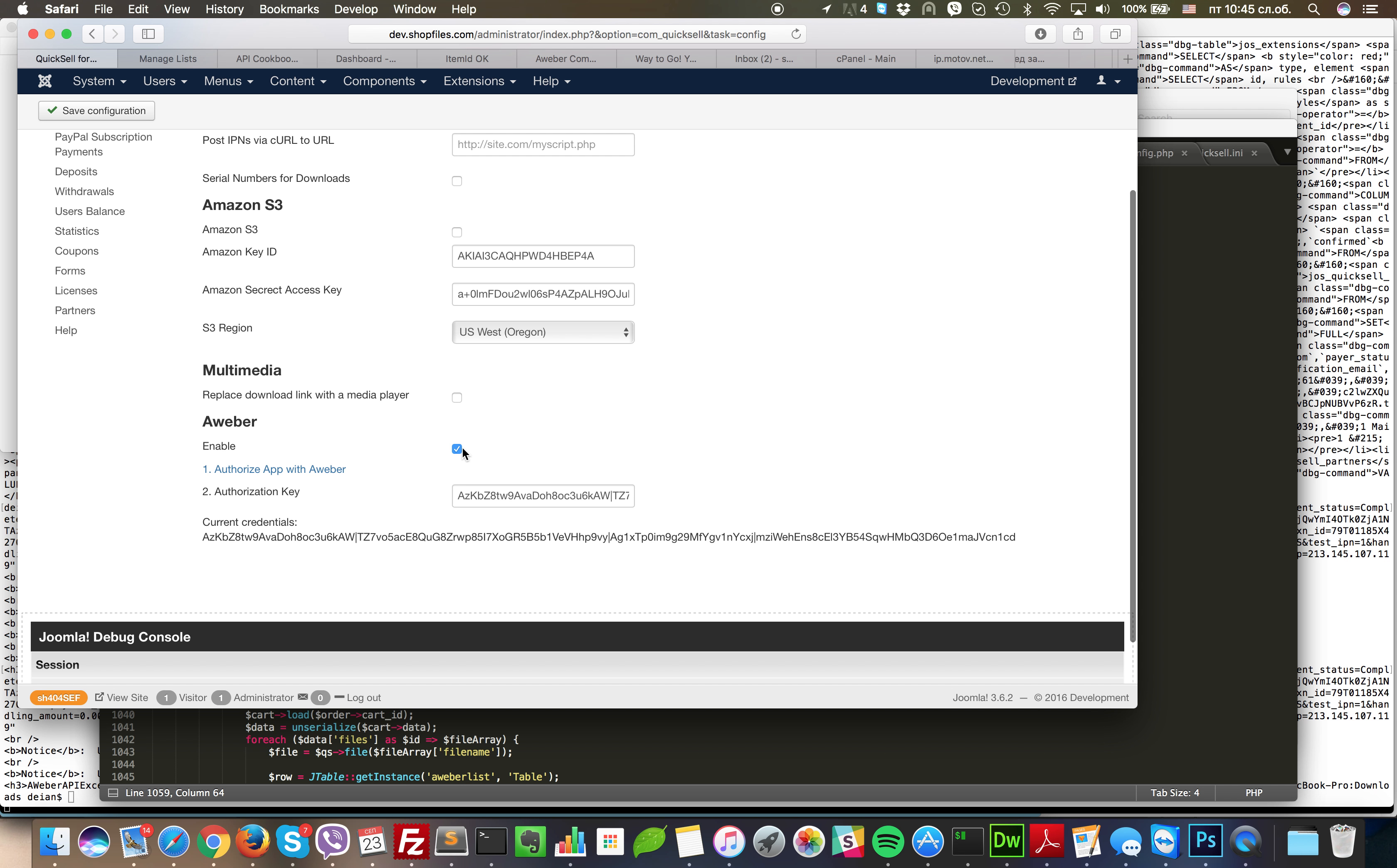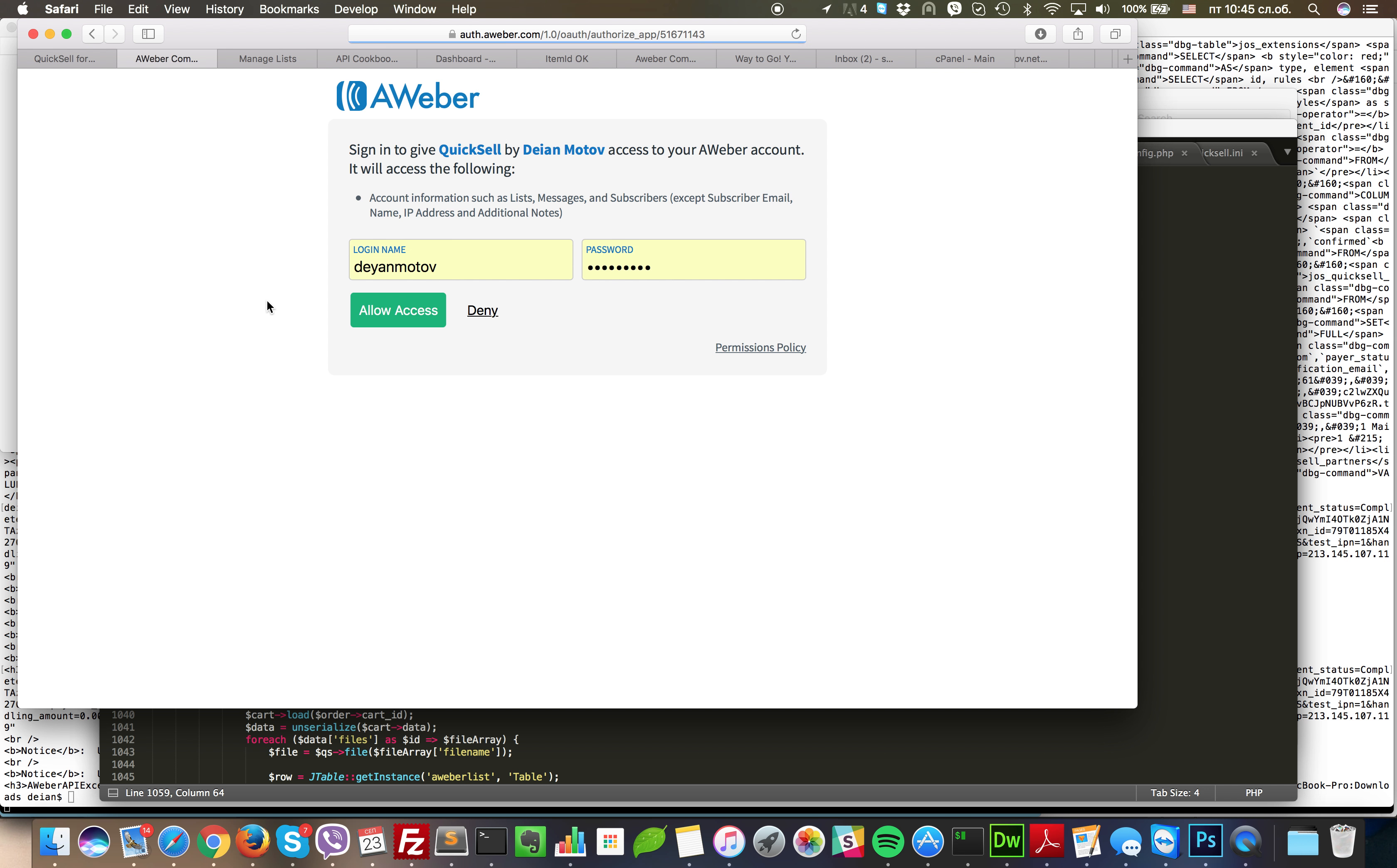Here we need to click enable and then we need to authorize the application to work with Aweber. We do this by clicking on this link.